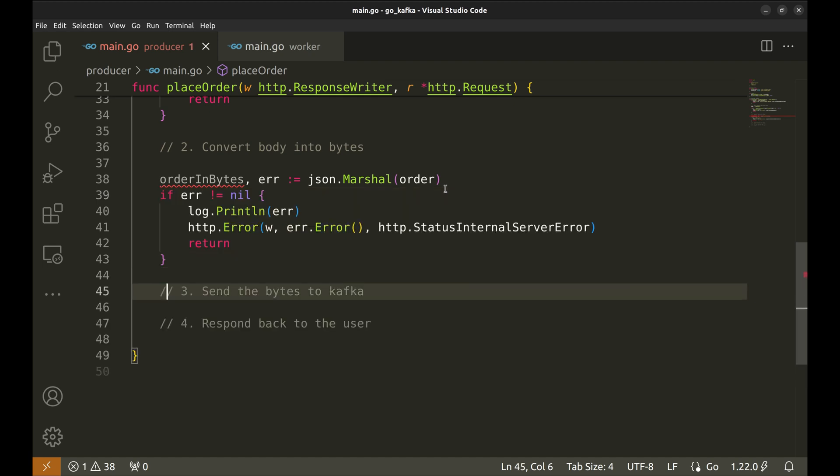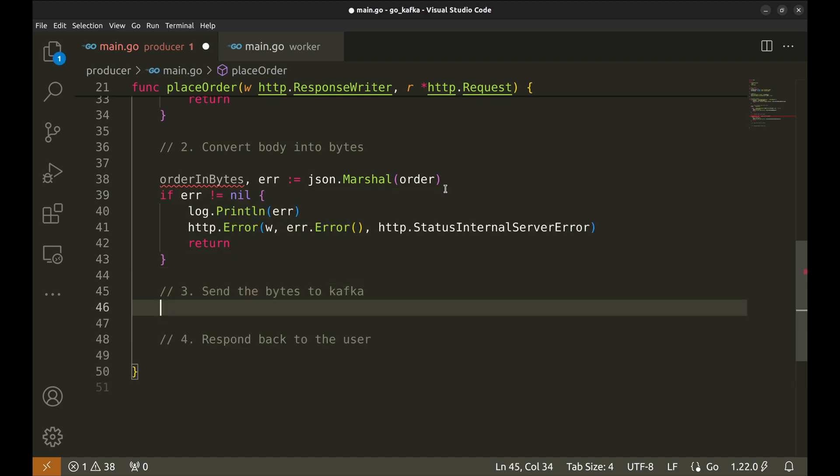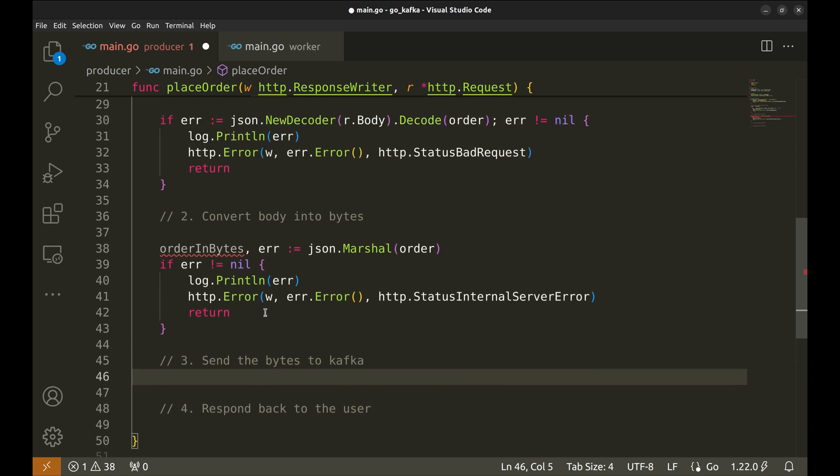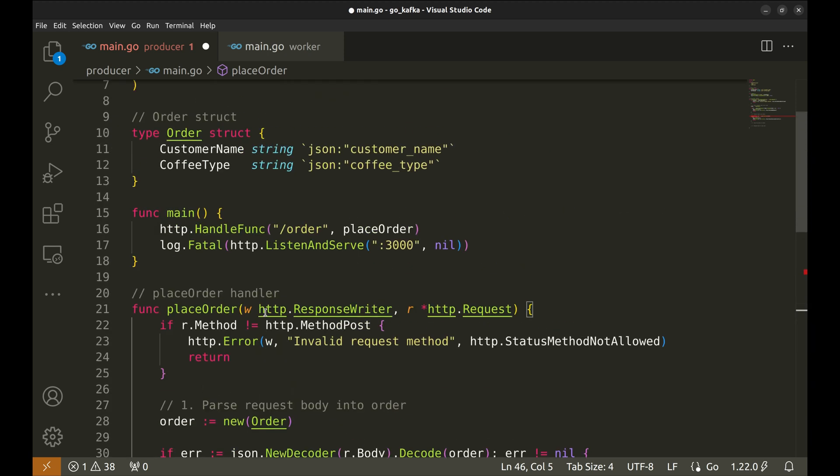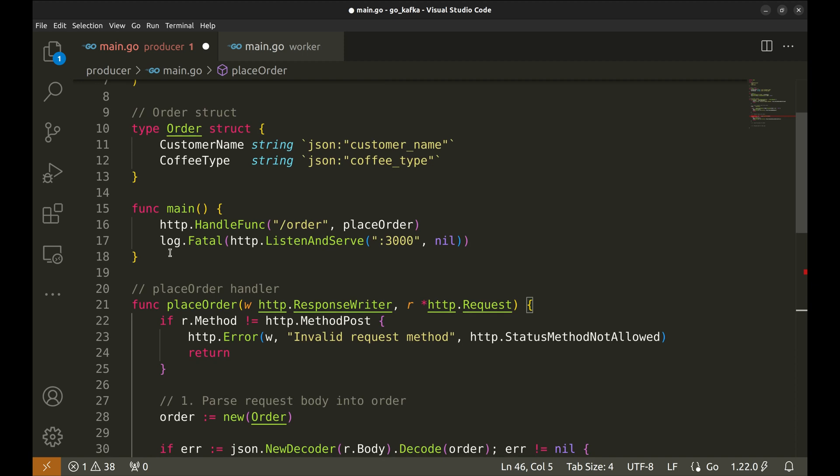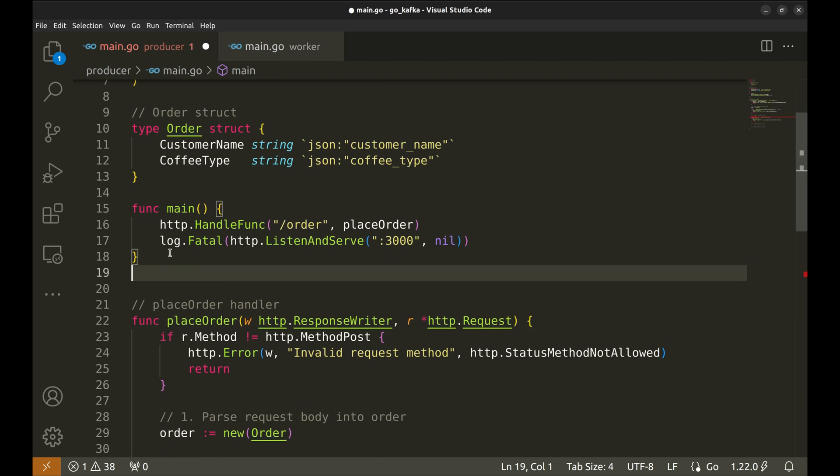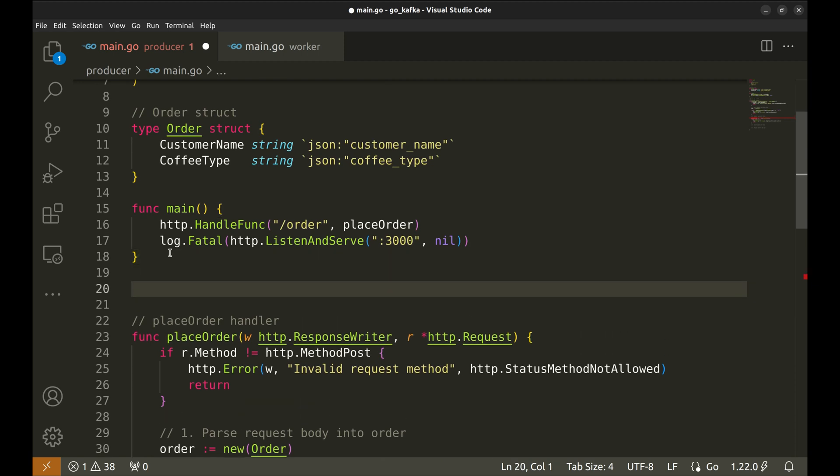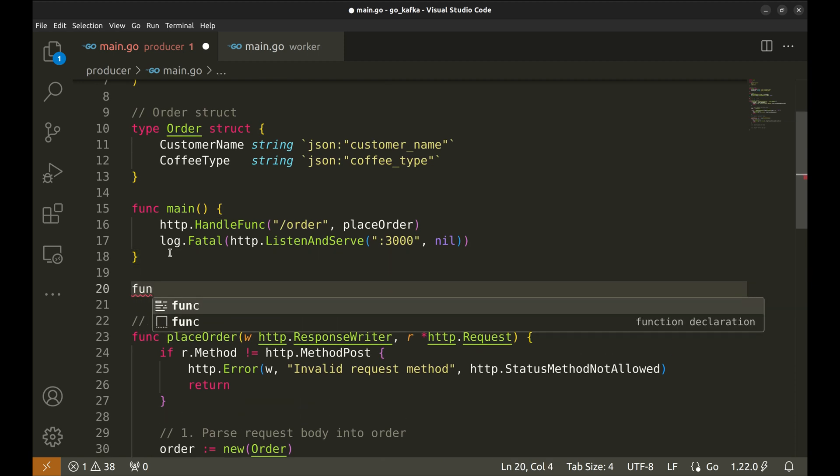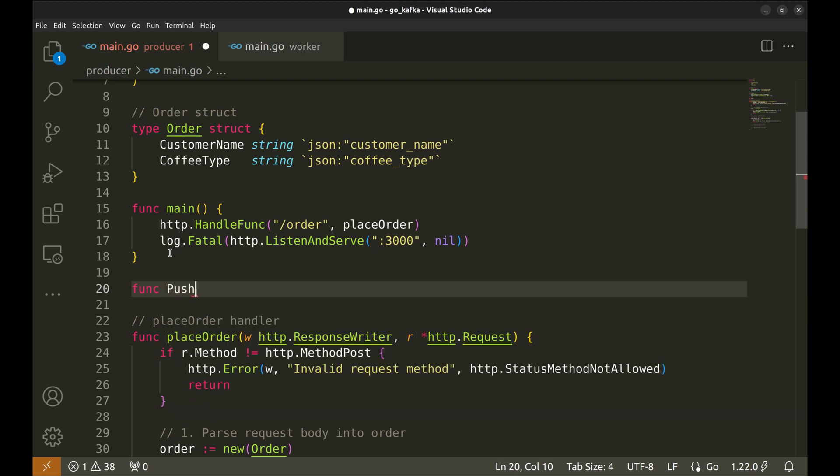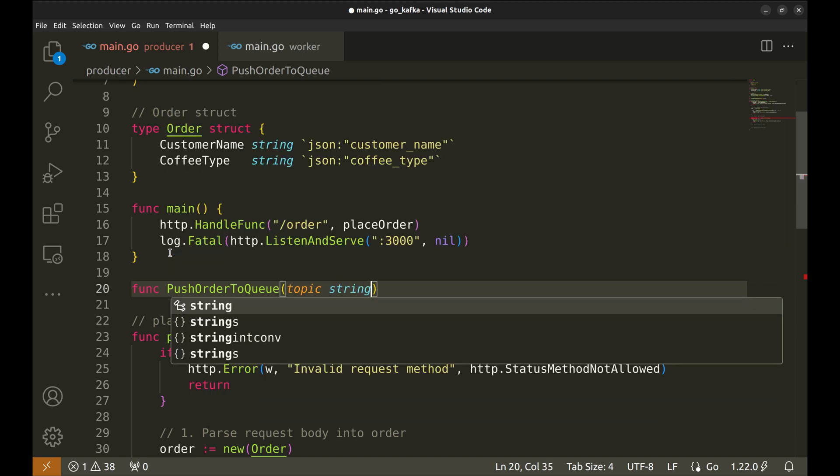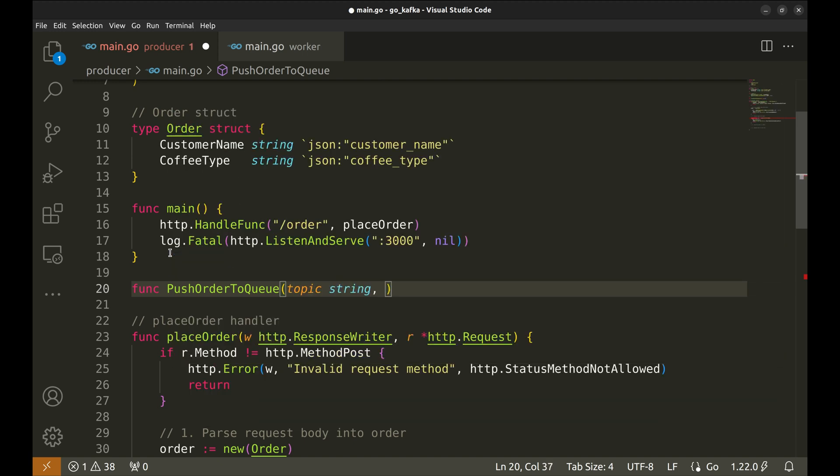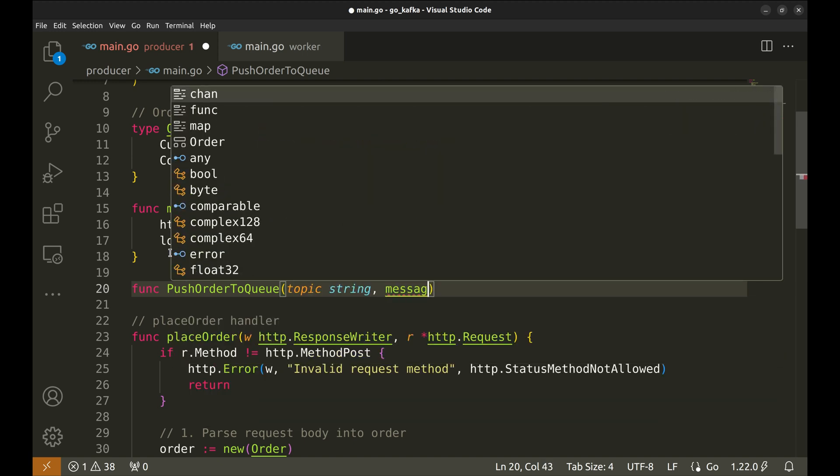Now that we have the order marshaled, we will write to Kafka. Let's create a separate function for this purpose. Let's call it push order to queue. Its arguments would be the topic which is a string and the message which is bytes. It would return an error if any.